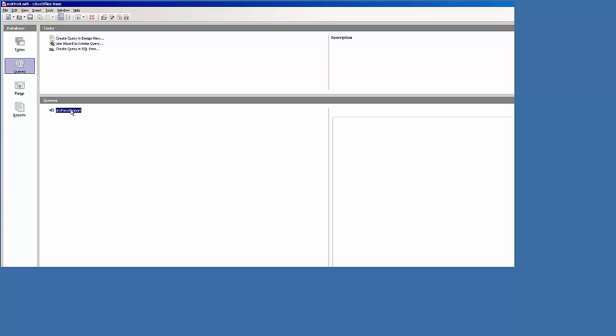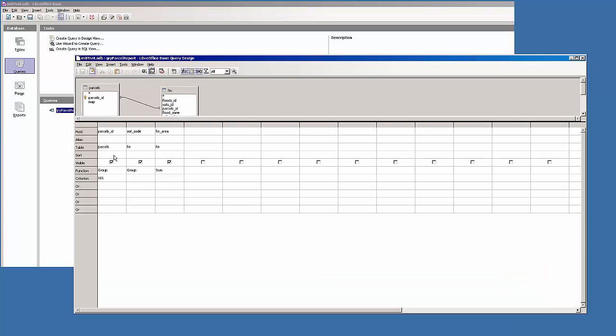So what we can do is actually add a parameter to this query. That sort of makes the entering of that value for lot number a little bit more dynamic. And so what we do is down in criterion, it begins with a colon. That's the trigger that a parameter is going to be entered. I'll go lot number, because they often call it lot number versus parcel ID. Again click off, and we'll save that.